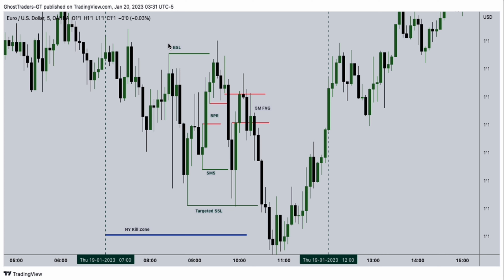The moment we see a high being collected, it's either we anticipate a reversal, or a continuation, or a retracement. So in this case, what you're going to be anticipating is a reversal. You can see buy side liquidity being collected, and then all of a sudden price drops. We have a shift in market structure here, indicating that we are most likely bearish.